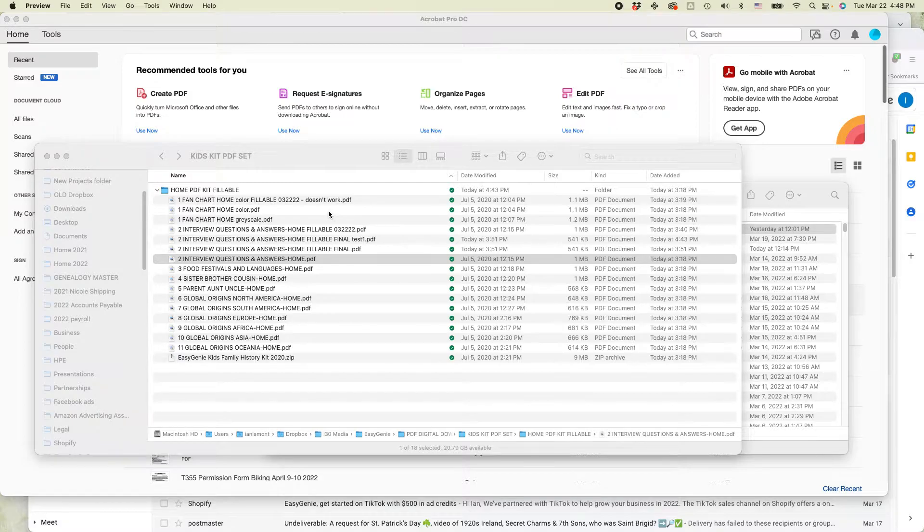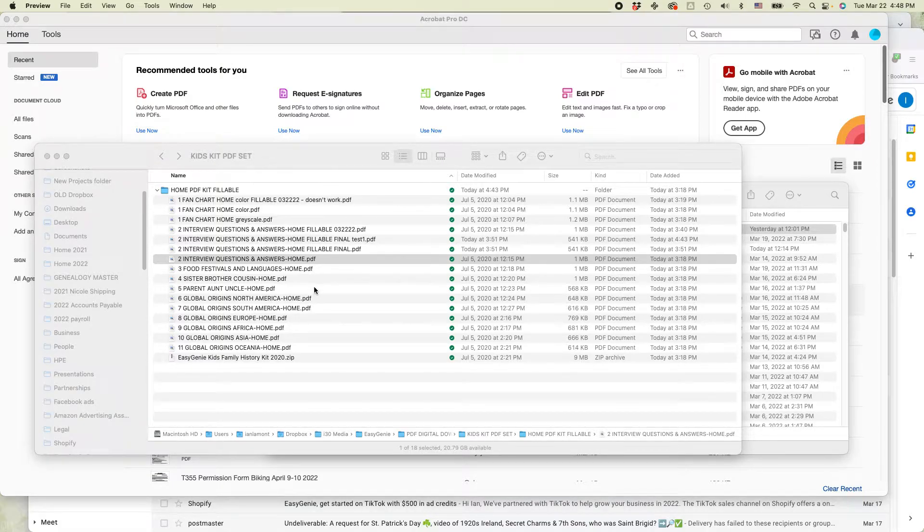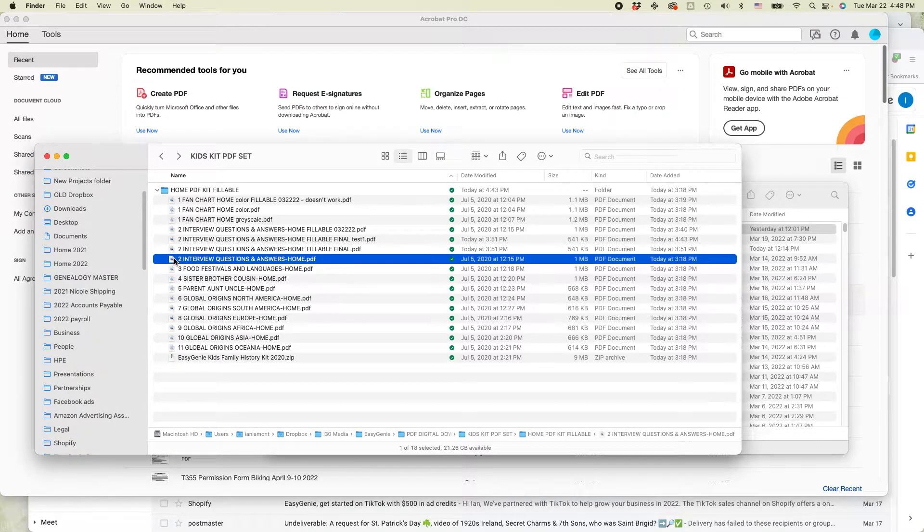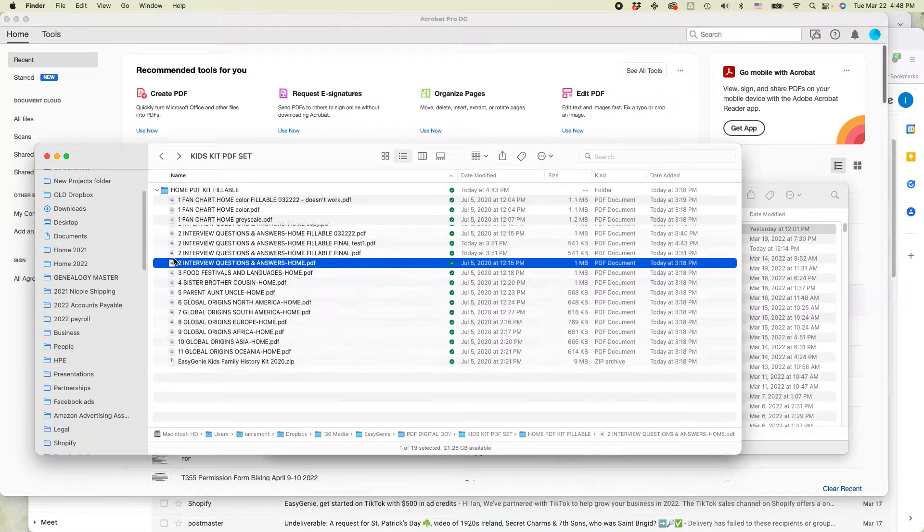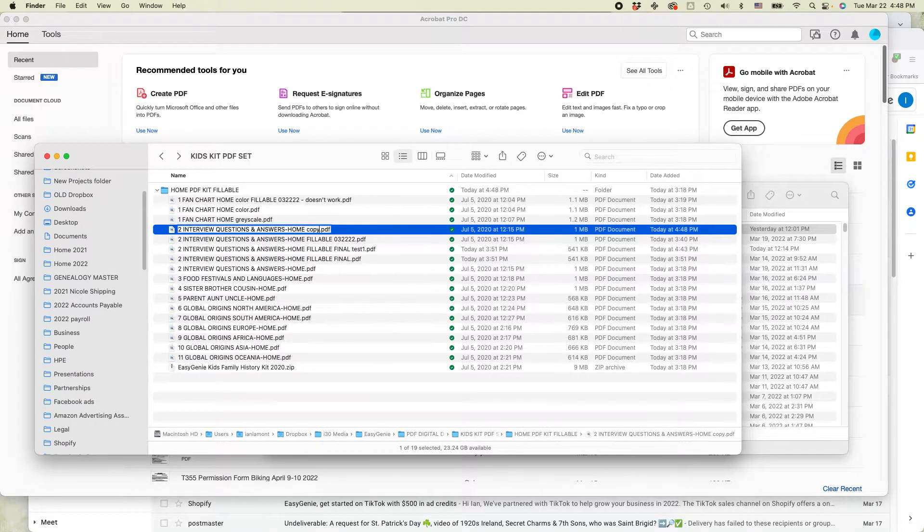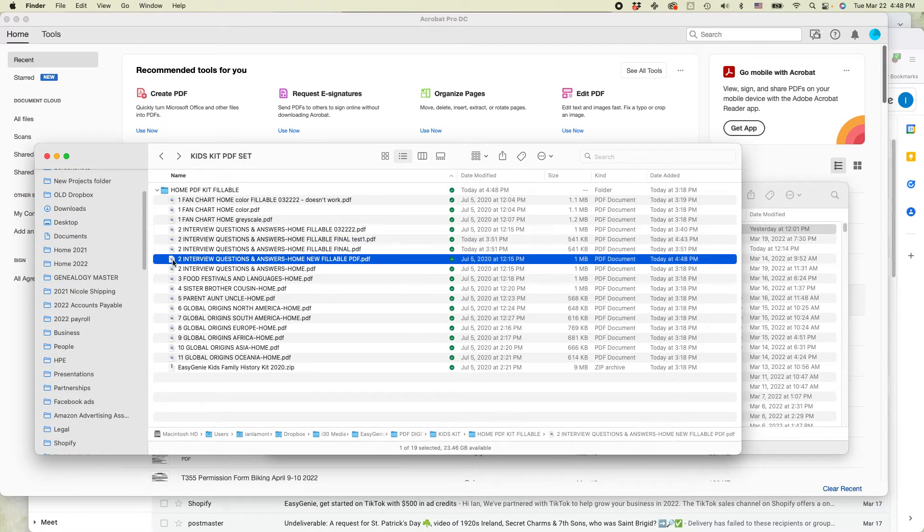So I want to take this PDF and create form fields on each one of these lines using Adobe Acrobat Pro. And by the way, this works on a Mac or a Windows machine. I've tested in both. I have Adobe Acrobat Pro in both. So let's get started. And the first thing I'm going to do is I'm going to make a copy of the original PDF. I'm doing that in Mac Preview, but you can also do it in Windows Explorer. And so I'm going to say new fillable PDF.